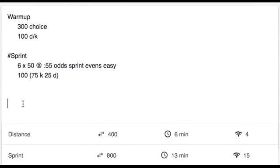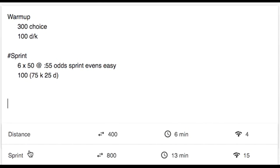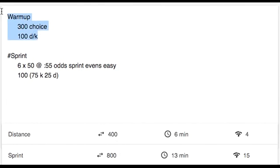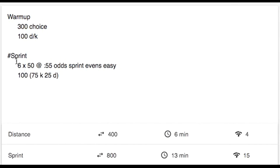If you're a coach that trains multiple groups at once, you can use group tags to designate sets to that specific group. Let's assume that you're training a distance group and a sprint group within this workout. You'll notice there's a difference in 400 yards here, and that's because everyone is doing the 400 yard warmup since there's no group designation. But here, we have a hashtag sprint, and indented, we have an extra 6x50s and 100 yards that's associated to this group.